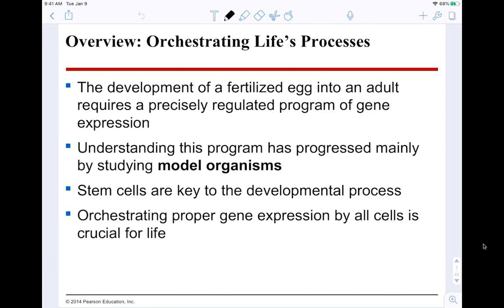So we're going to start off with orchestrating life's processes. The development of a fertilized egg into an adult requires a precisely regulated program of gene expression — that's how we get cell specialization. Understanding this program has progressed mainly by studying model organisms like fruit flies, plants, and bacteria, which have short generation times. Stem cells are key to the developmental process, and orchestrating proper gene expression by all cells is crucial for life.